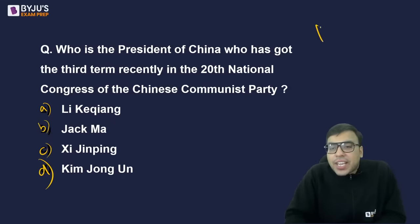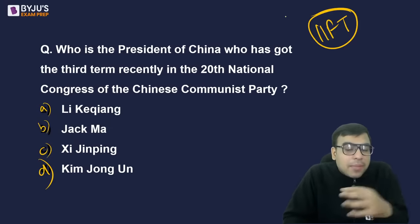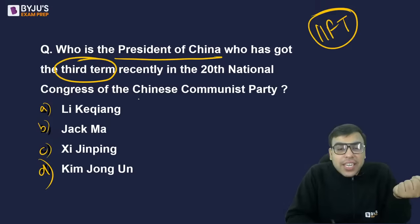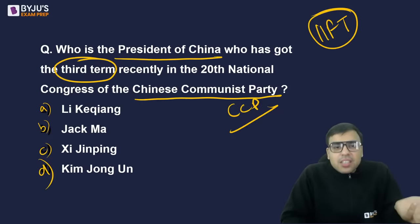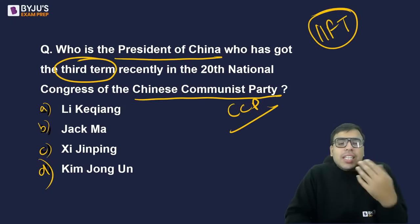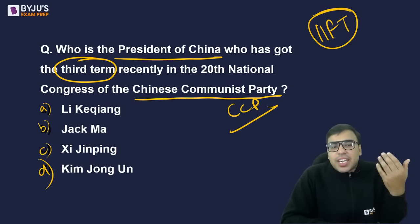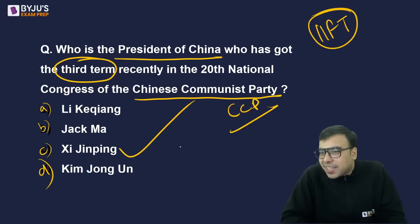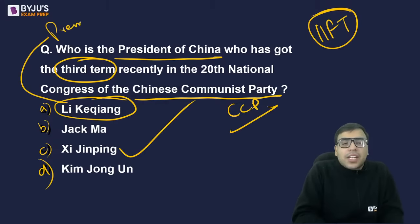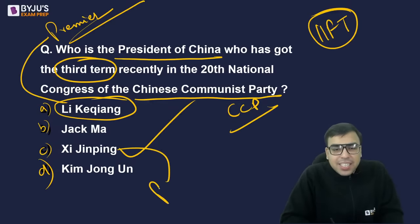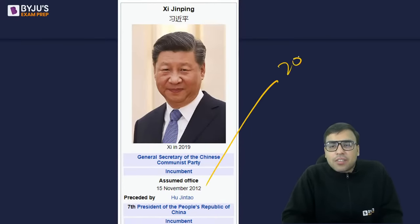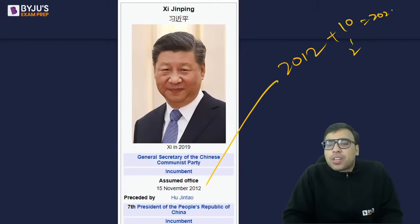Who got a third term recently in the 20th National Congress of the Chinese Communist Party? The right answer is C — Xi Jinping. The Chinese Communist Party rules China, and Xi Jinping was reappointed as President for a third term at the National Congress held in Beijing. He became President in 2012, and adding two five-year terms brings us to 2022, when he received another five-year term.